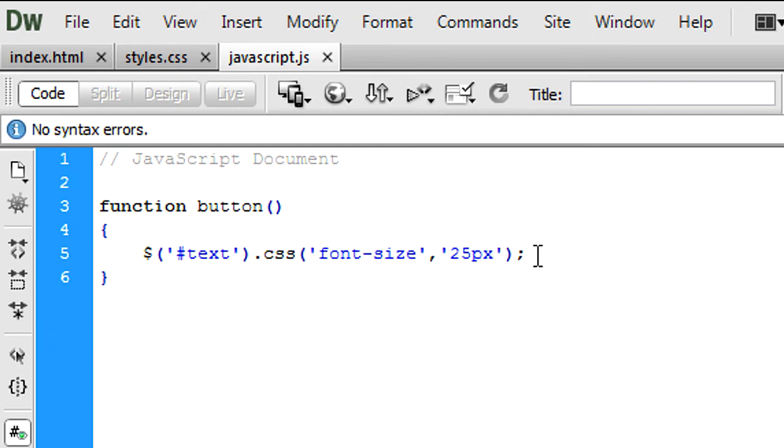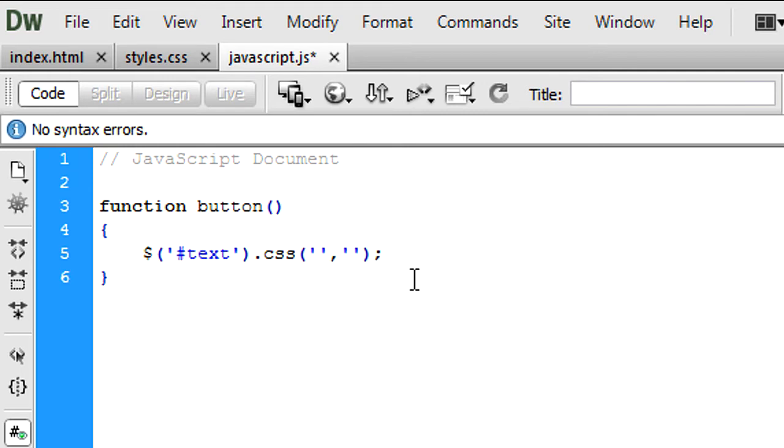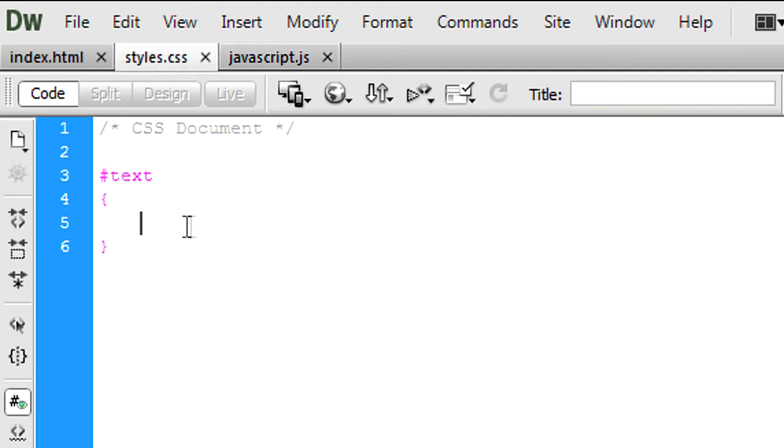So now basically to edit a CSS value, it's exactly the same, we use what we've got here. So CSS with two parameters.